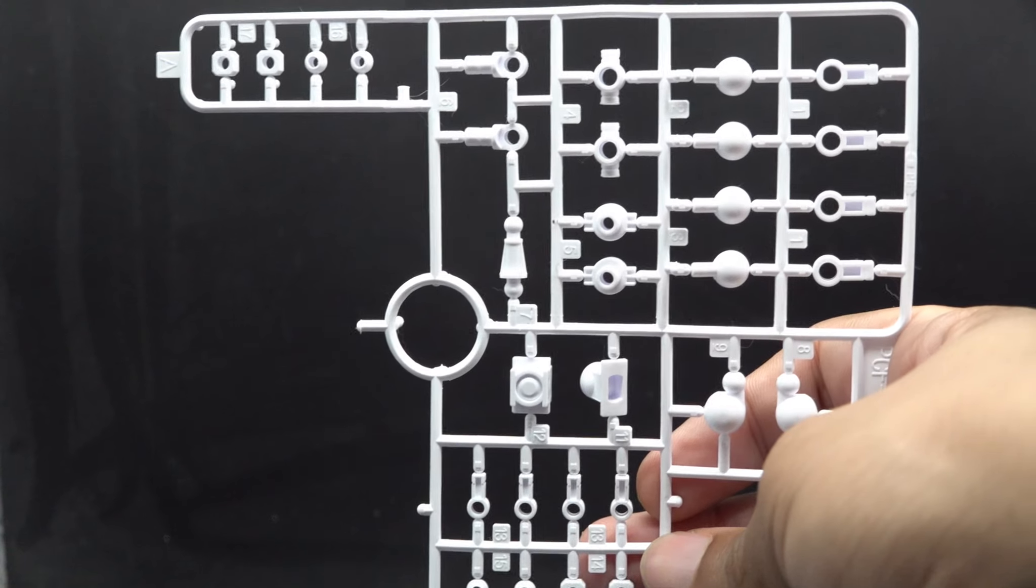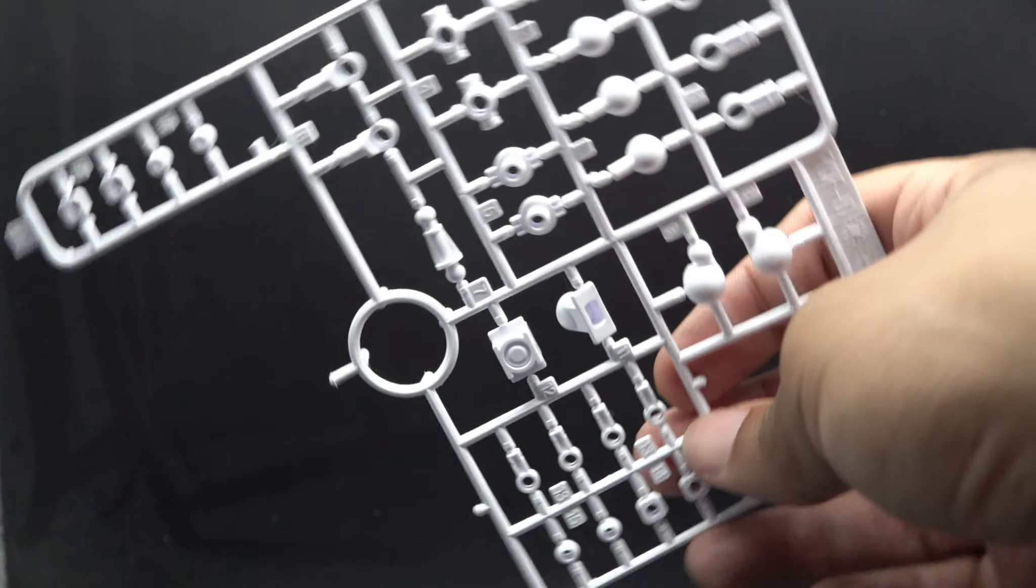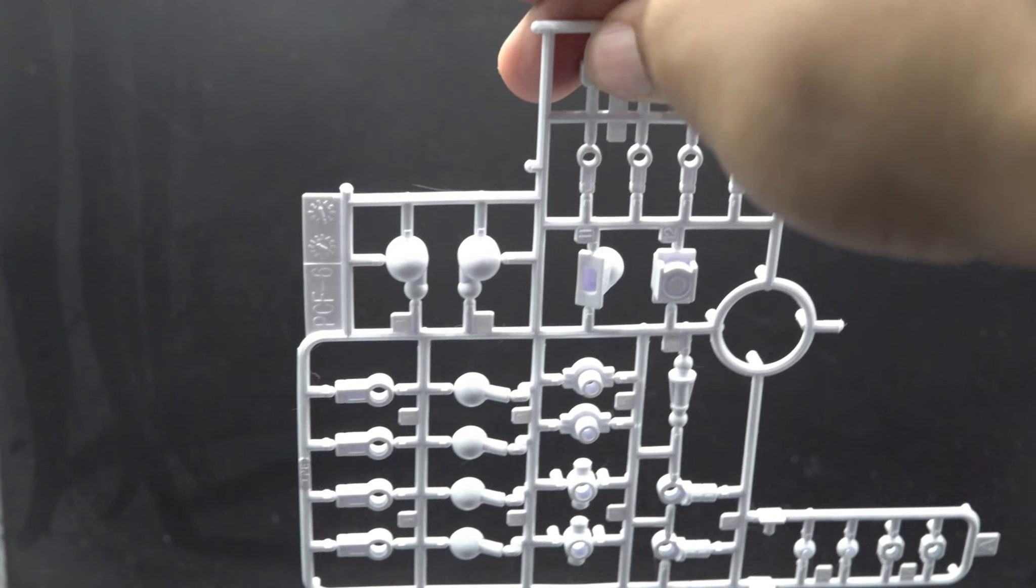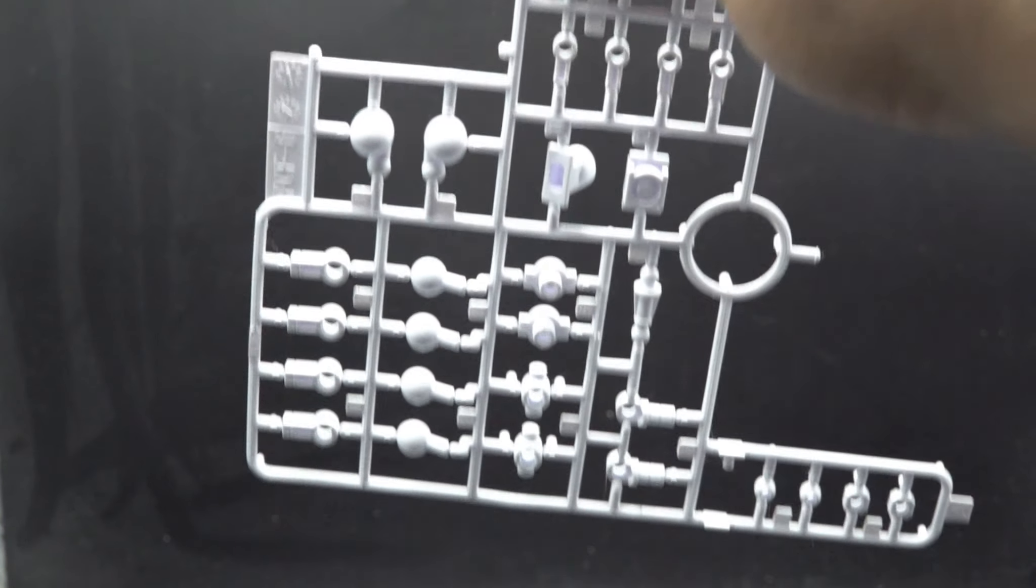They always like to give you a little bit more than you need to, which can come in a saving grace when you need more kits. When you are building more and you lose a couple of polycaps, you're like, shoot, I need more.